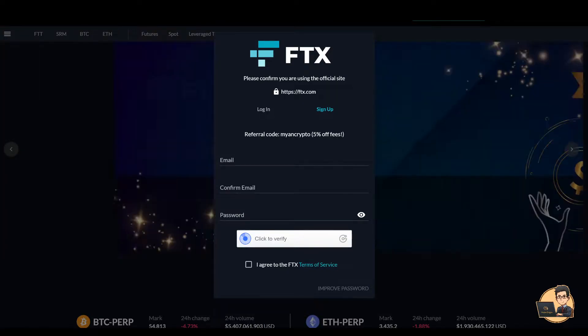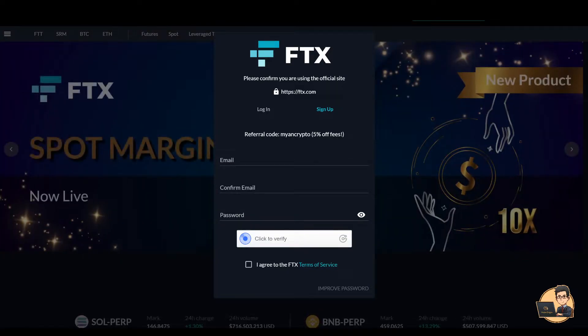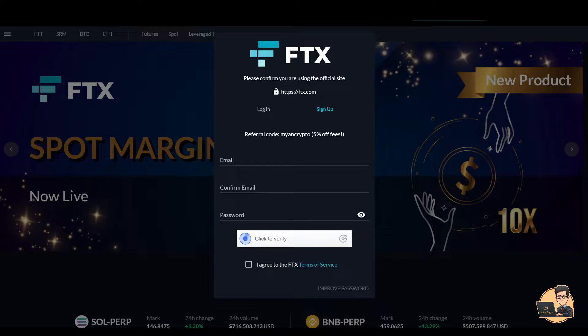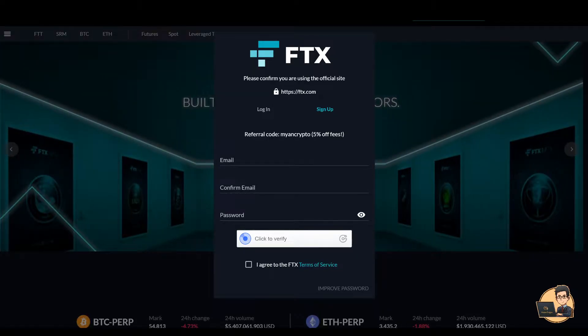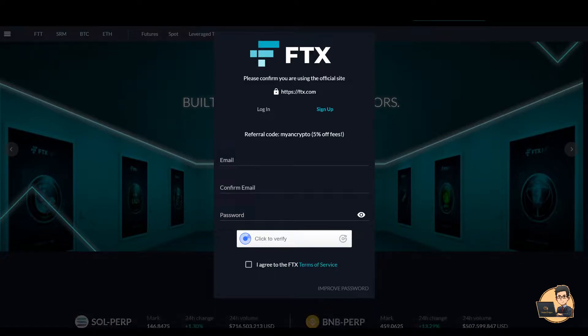Hello everyone, welcome to the channel. Today, I'm going to talk about FTX Exchange. I'm going to talk about Binance and go into the details of the FTX Exchange.